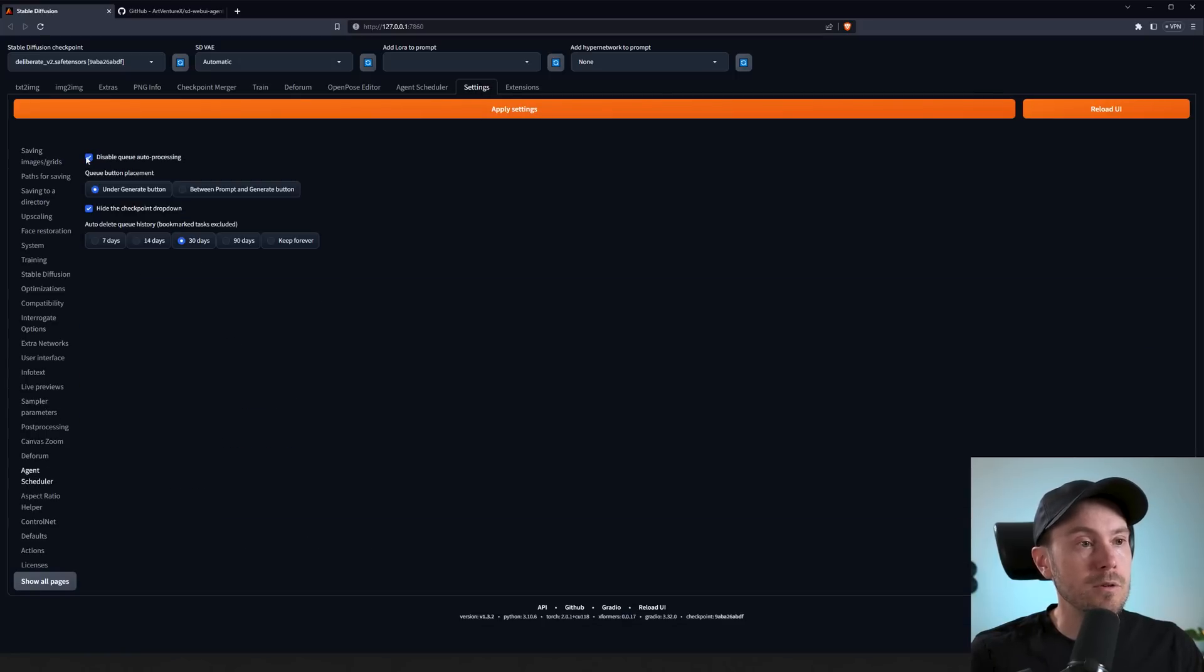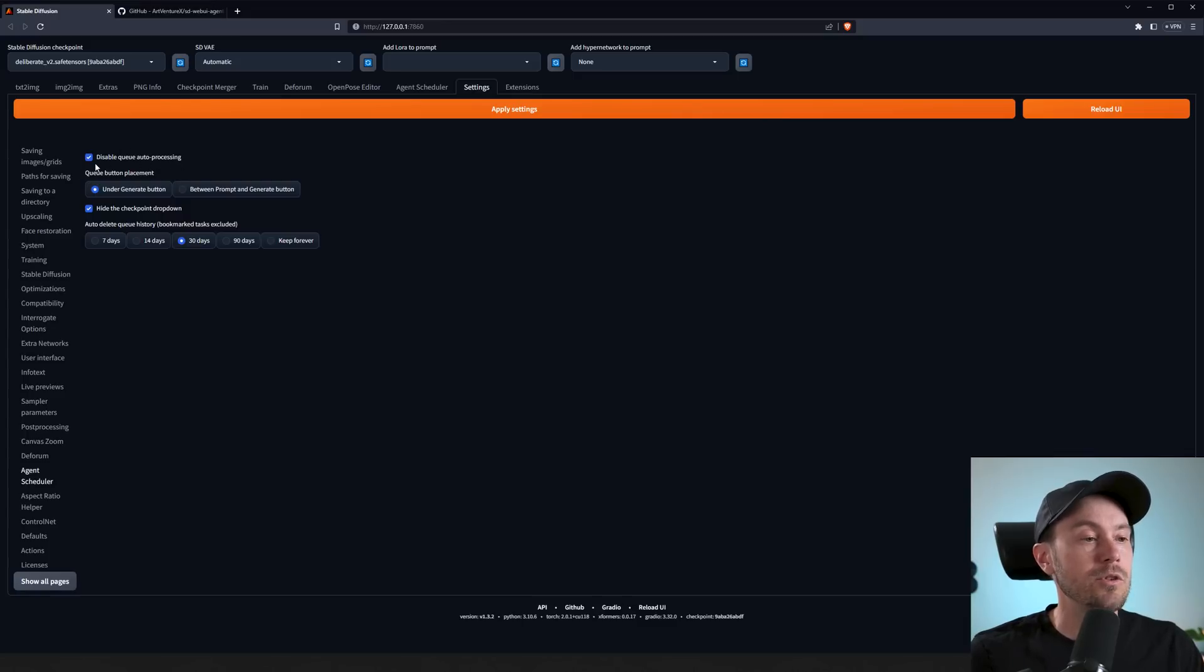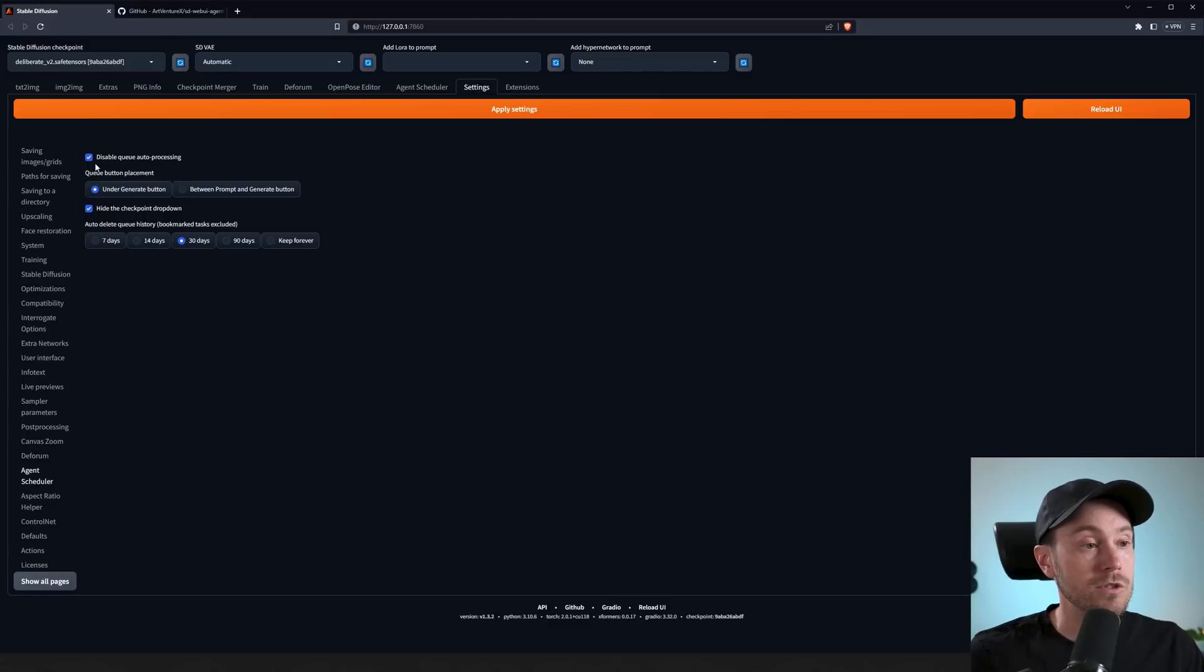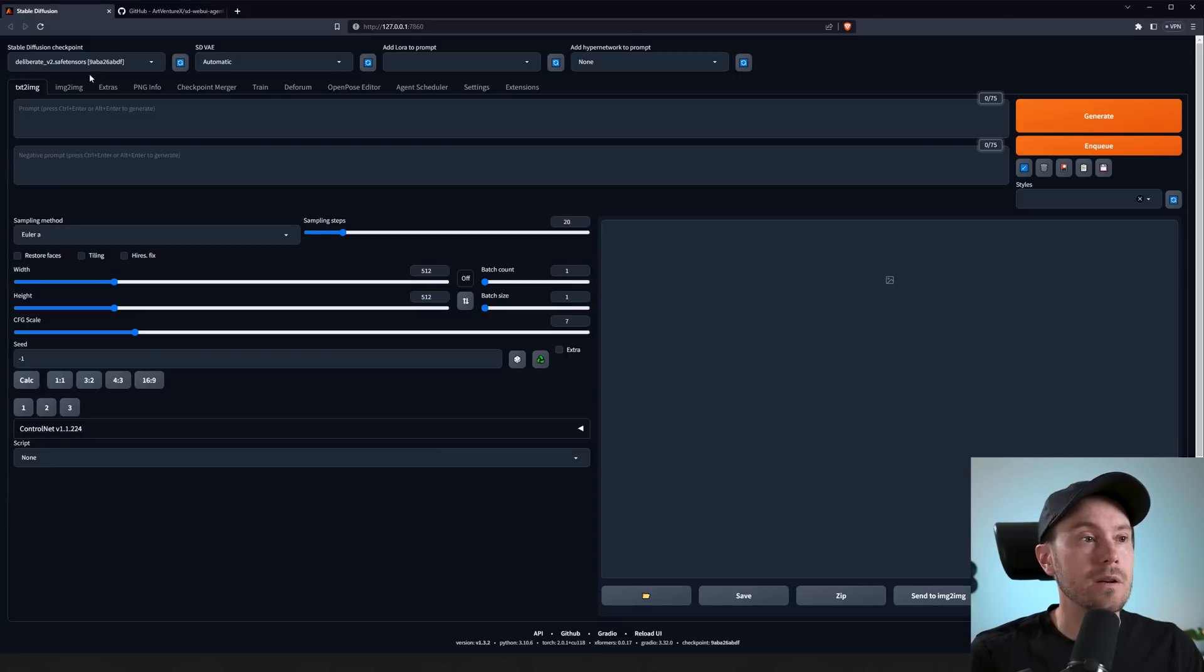As a default, we have disabled queue auto-processing. So when you're queuing something or automating, it doesn't start. If you want the generations to start as soon as you queue them, you'll have to uncheck this button. We're going to leave this as is for now. Now let's go back to text-to-image. We're currently using the Deliberate model.